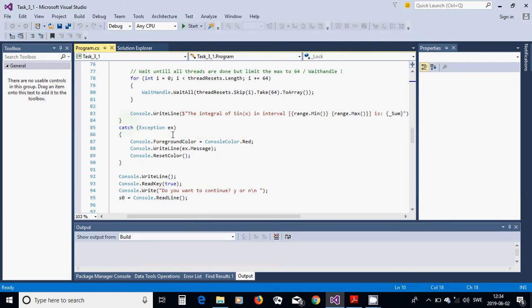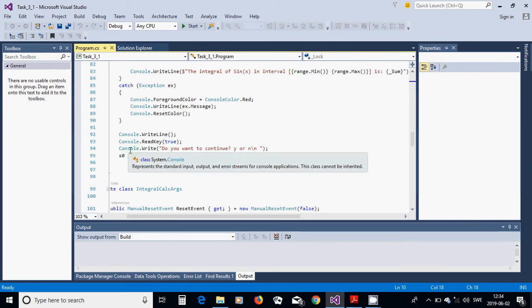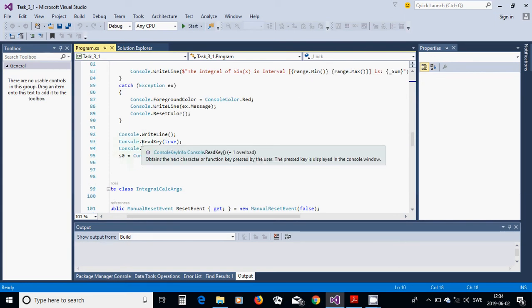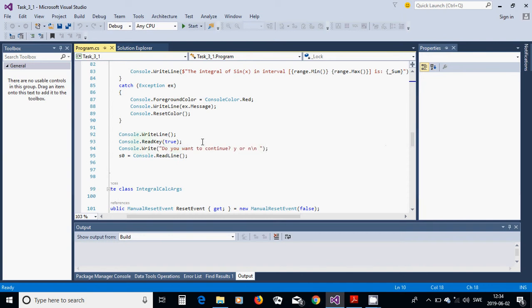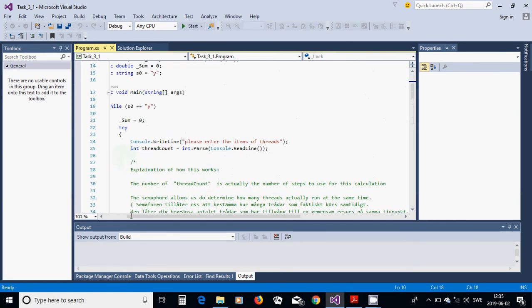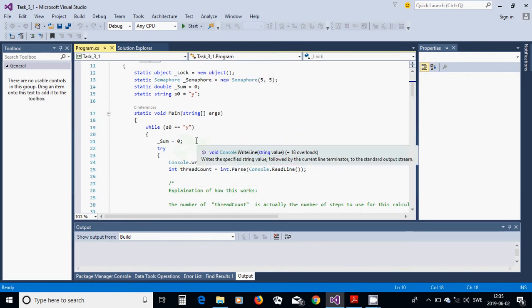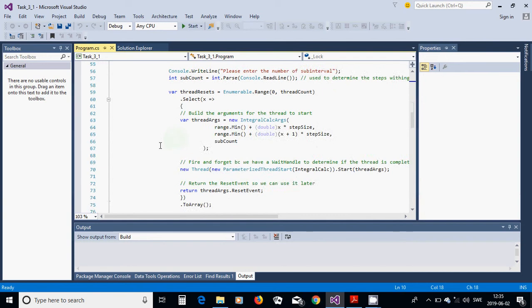In the exception catch block we change the console color to red as a warning, display the error message, then reset the color so only that message is red. We use ReadKey(true) to confirm all threads have run, then ask if you want to continue and read that into s0, which controls the while loop.